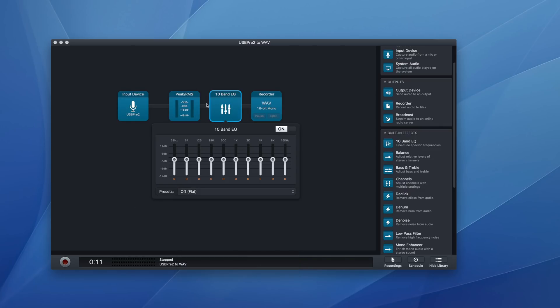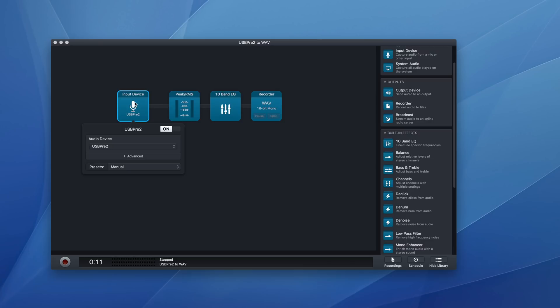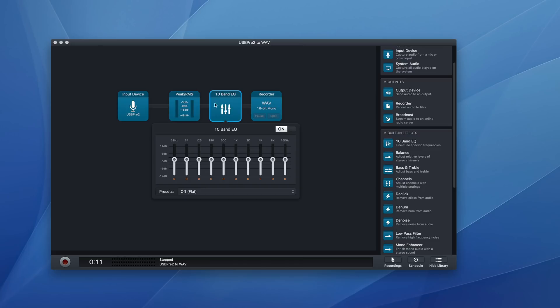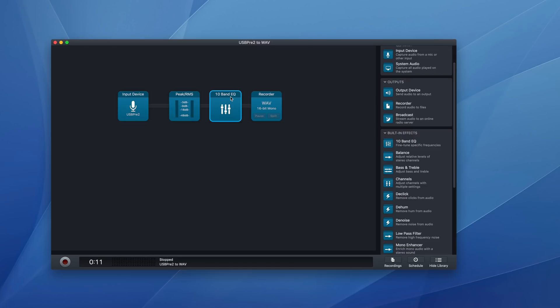And then because the signal is going from the input device through the EQ into the recorder, the recorded file would include the changes I implement in the EQ. Probably not a great thing to do, but just an example of how these things go together.